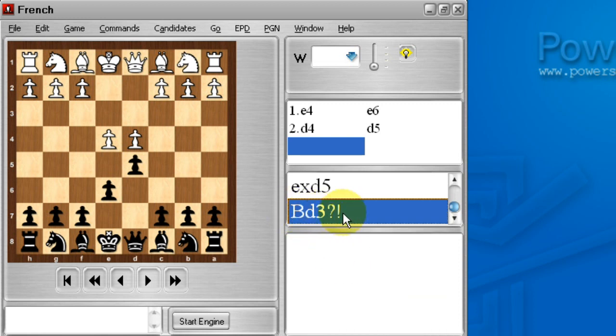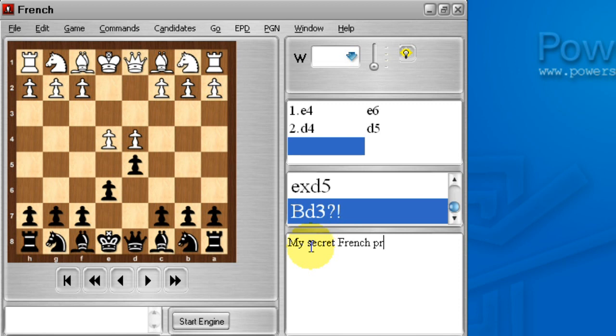We can also put comments about this position. I'll type down here in the comment area by clicking it first and say that this is my secret French preparation.